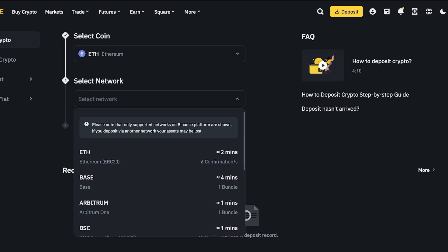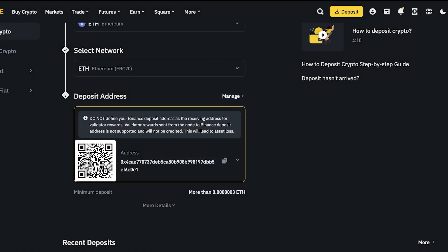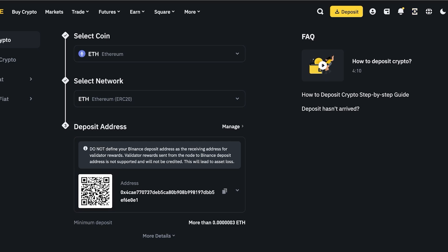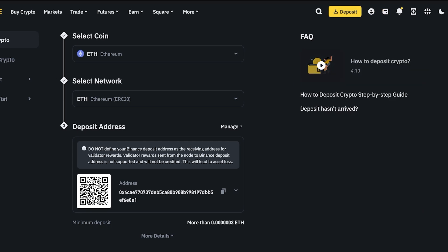Search the network your ETH is on — whether it's the Solana network or the Ethereum network. You can click on the top right in Phantom to see which network is currently open. Once you've found the correct network, copy the deposit address from Binance, go back into Phantom, click Send, select your ETH, paste that ETH address, enter the ETH amount, and click Next. Your crypto will then be sent to Binance.